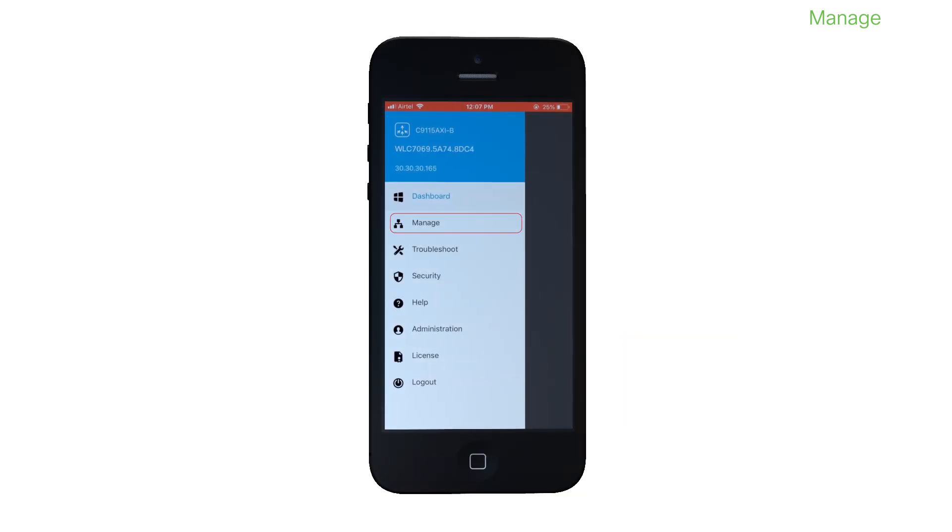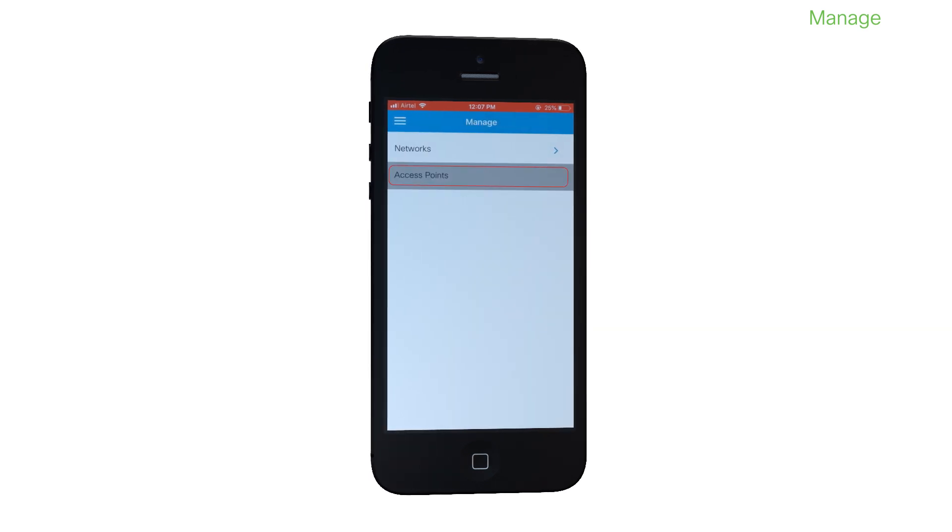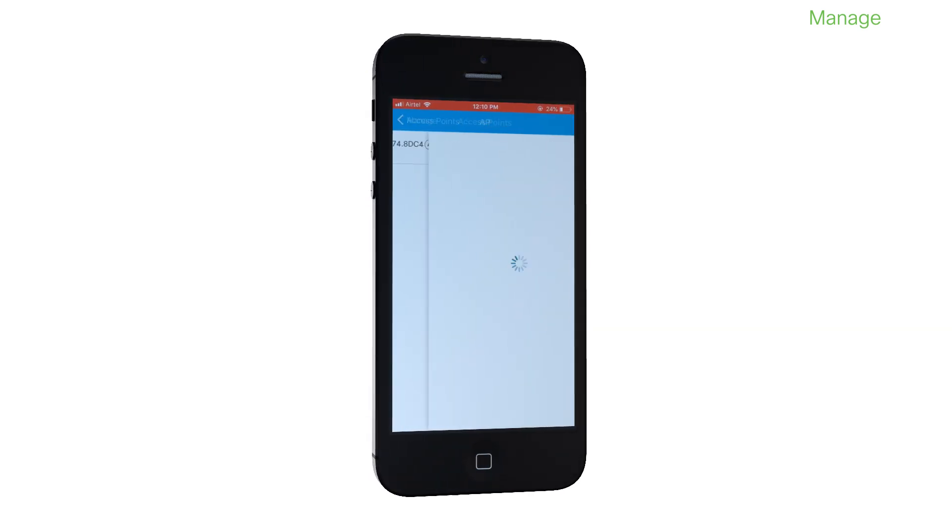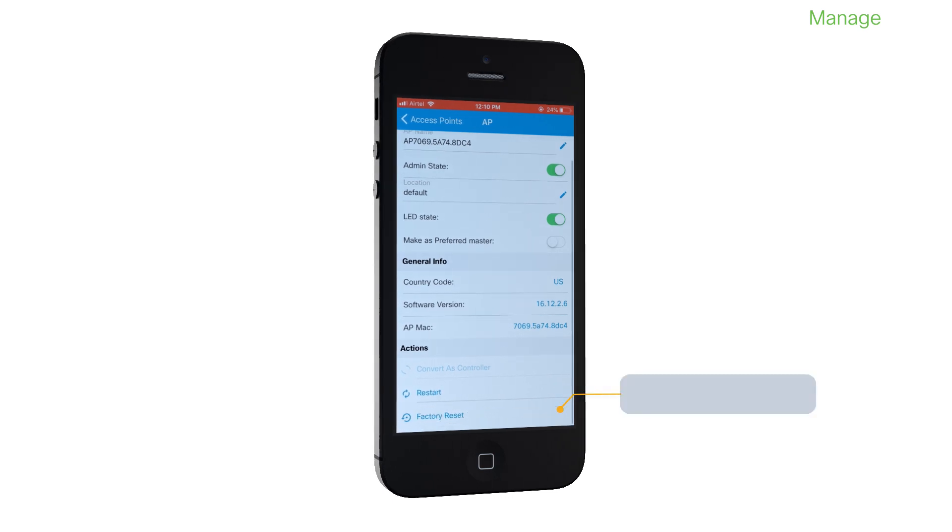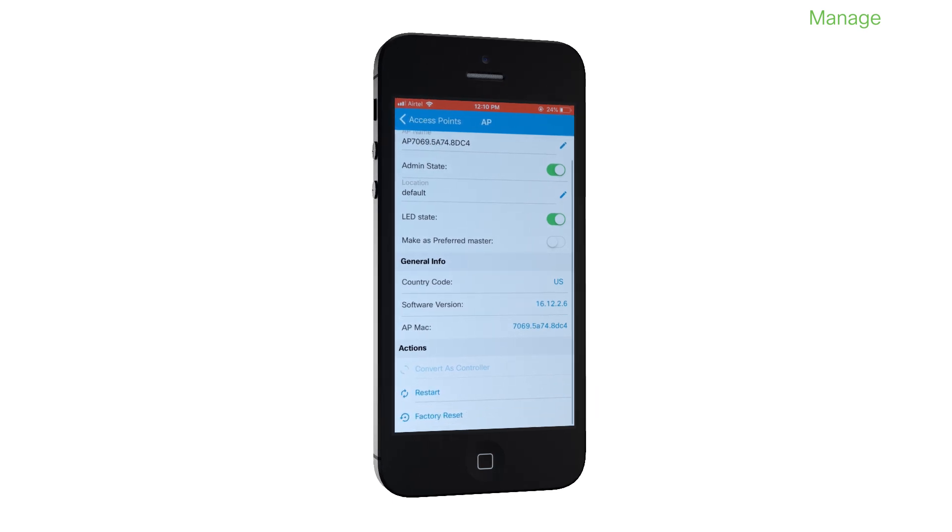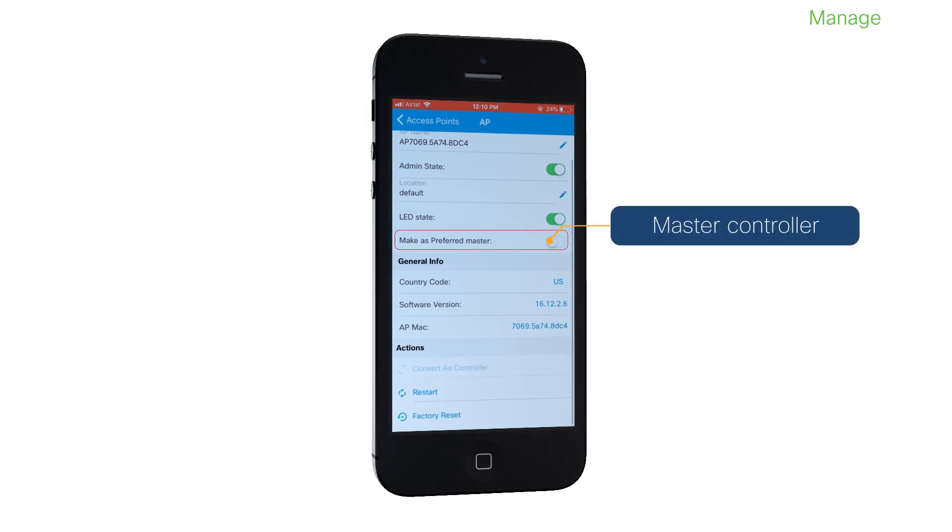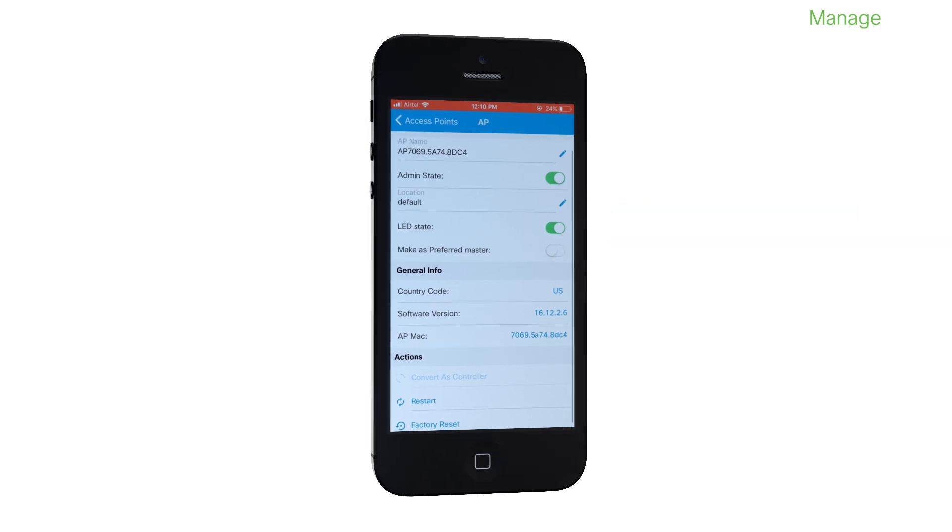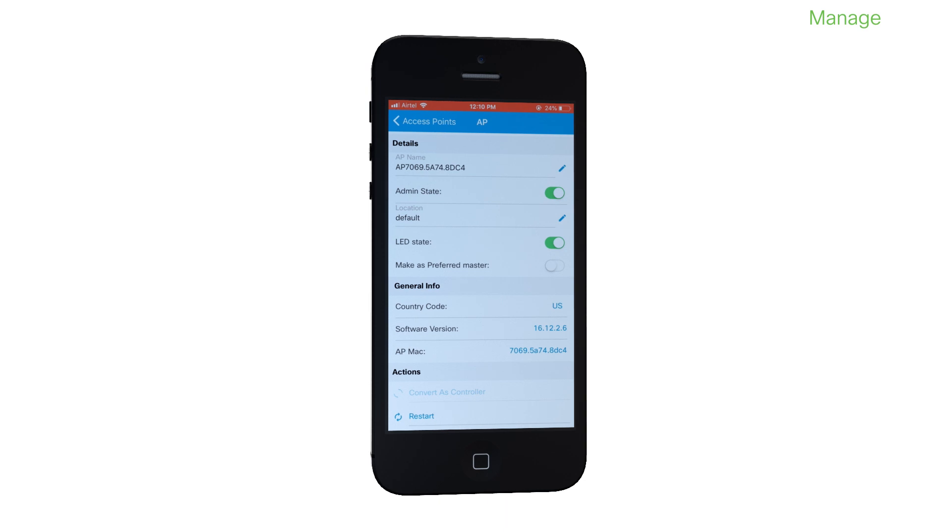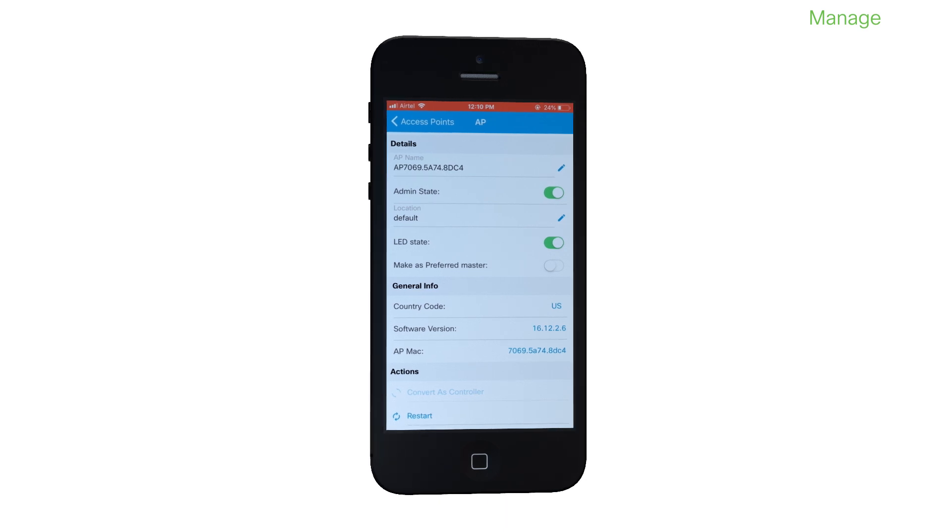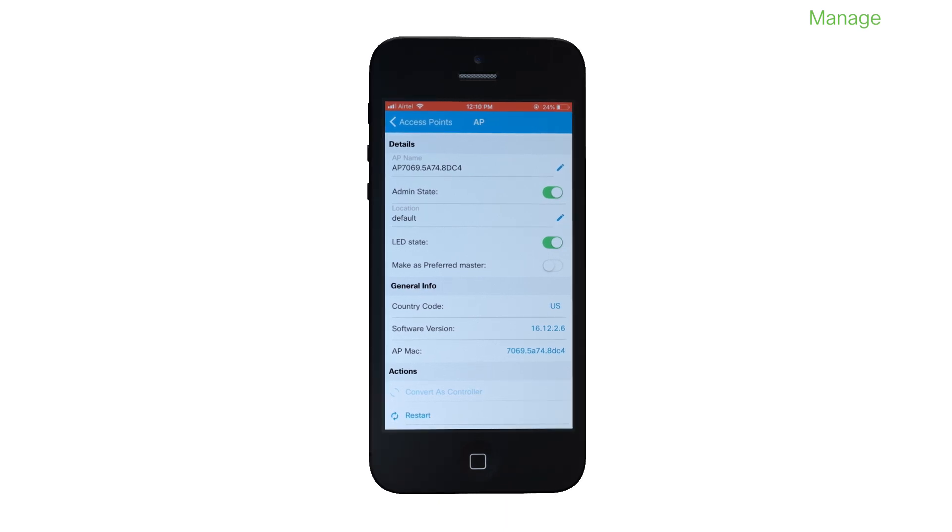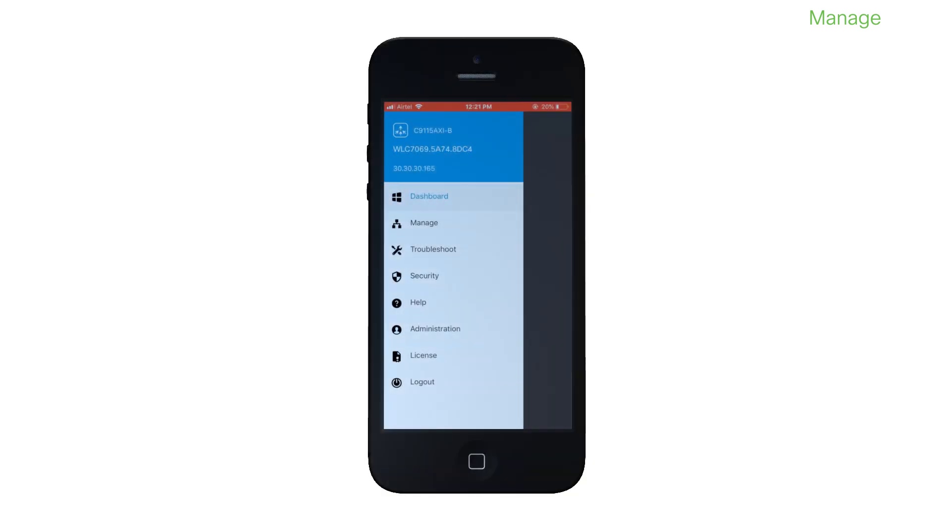From Manage access points, you can restart your access points and controller or reset them to their factory default settings. You'll notice that you have an option to set an access point as a preferred master controller. Your choice here is taken into consideration during the election of the active controller. You can also choose to configure a standby controller here. You can easily access controller information from the menu.